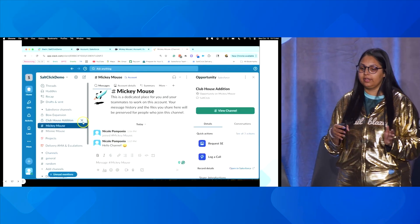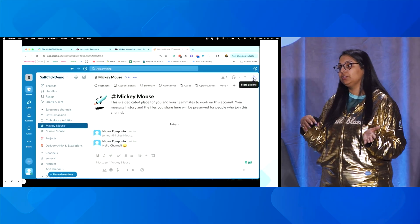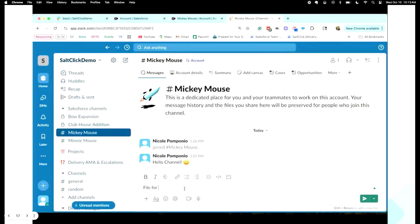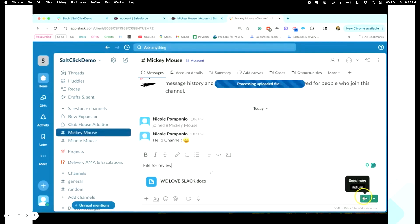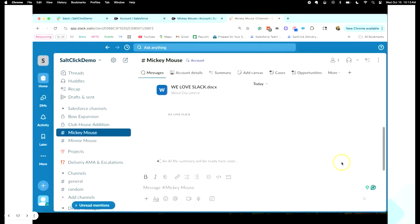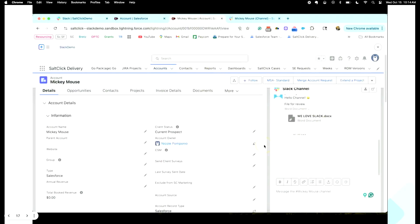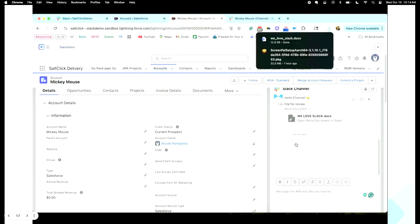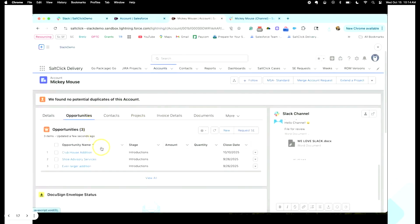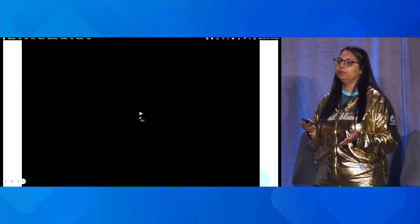I can add more people, drop files, do anything I want. I'm going to share a file with my team on the Mickey Mouse account and show how it looks in Salesforce. I've uploaded a file and sent it. On the Salesforce end, the file is already there — I can click on it and it will be downloaded. If I go back to opportunities, I can see the opportunity I added on the Slack side is now reflected here. Whatever I'm doing in Slack is reflected in Salesforce, and whatever I'm doing inside Salesforce is reflected on the Slack side.